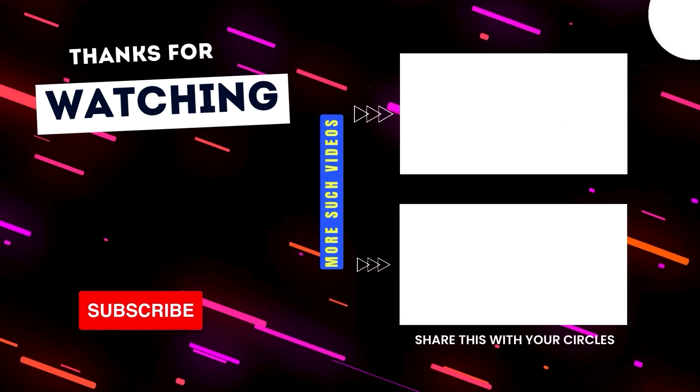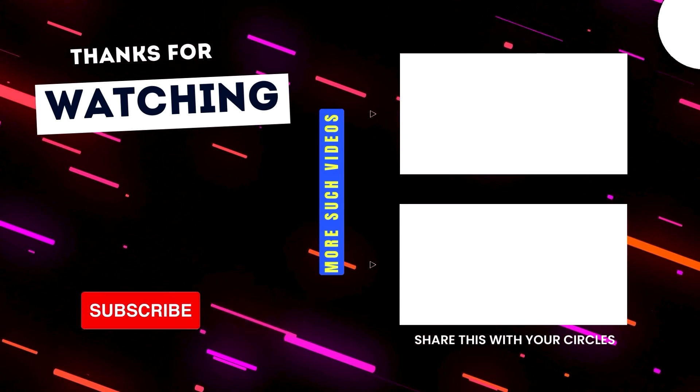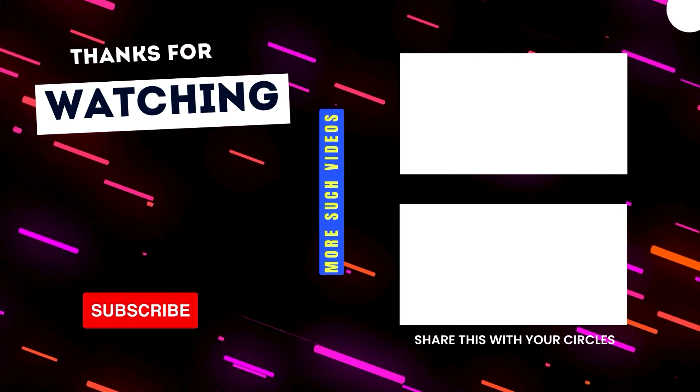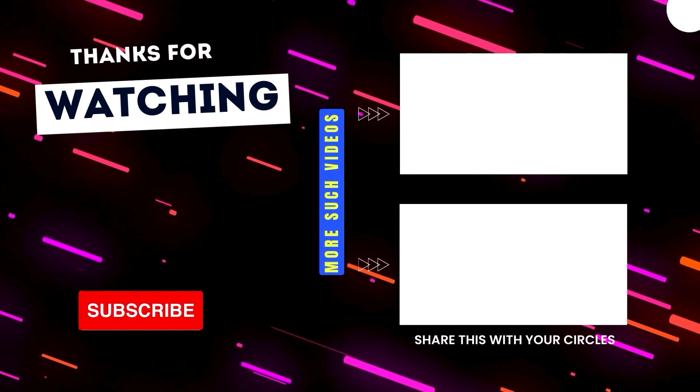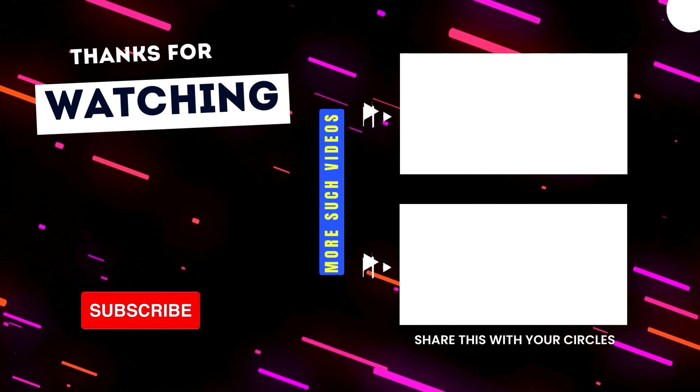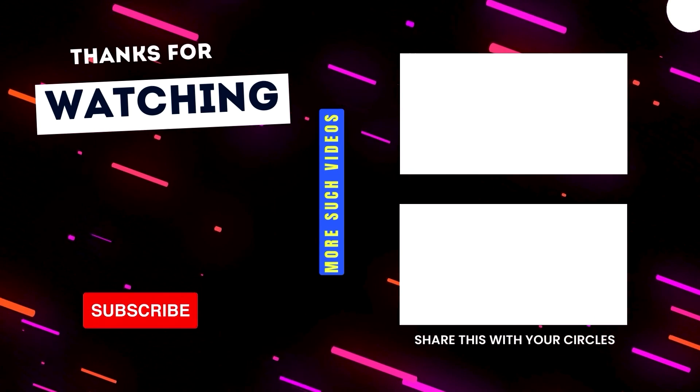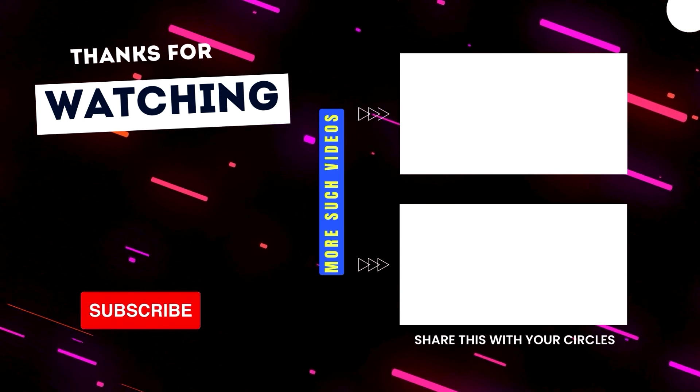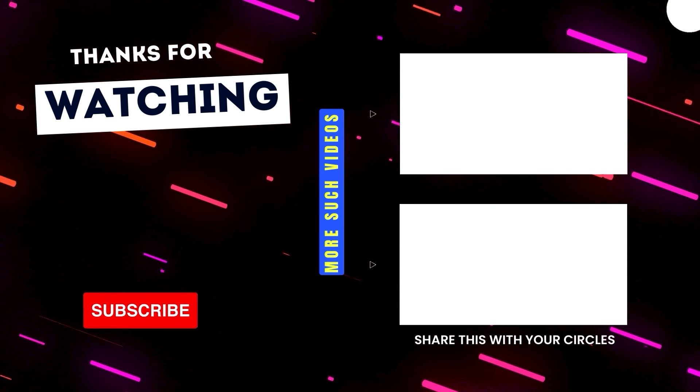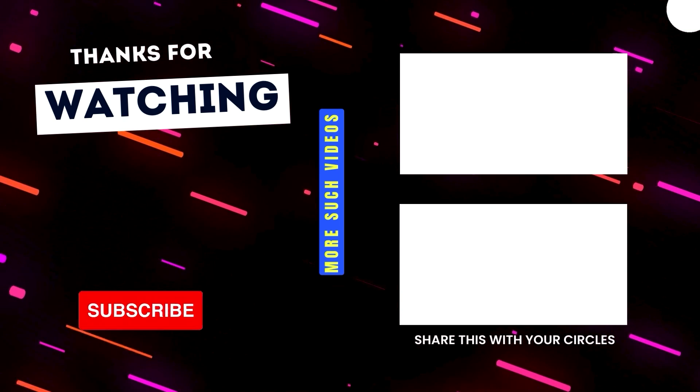I hope you found this video interesting. Feel free to share it with your circles so they can also enhance their Windows 11 experience. Thanks for watching and I'll see you in a new video.